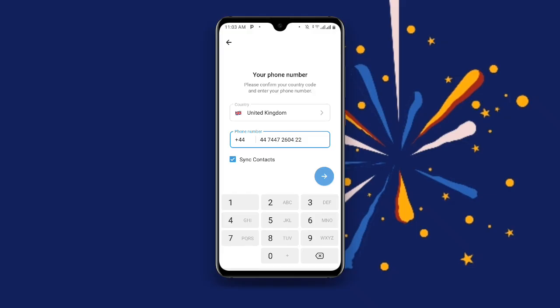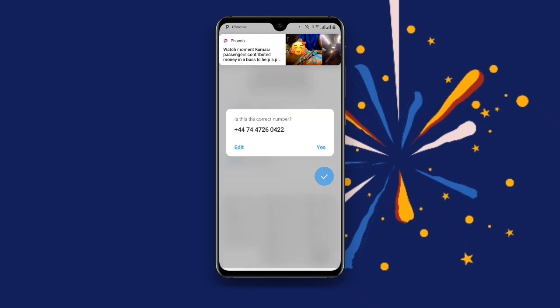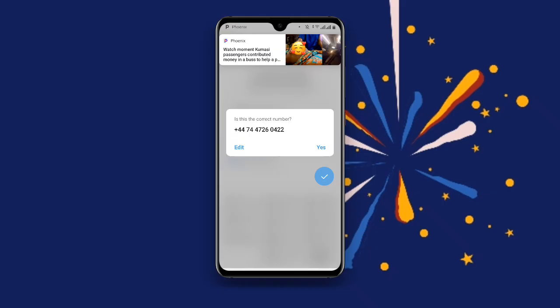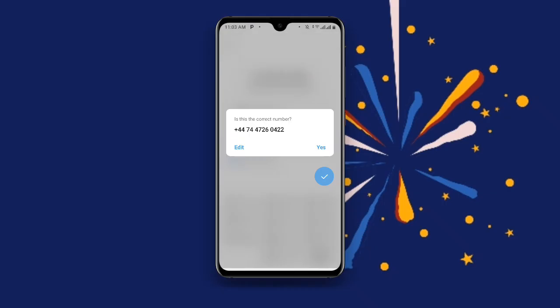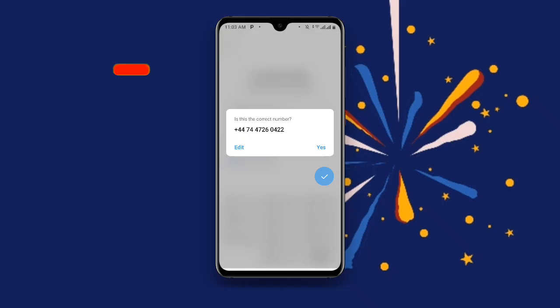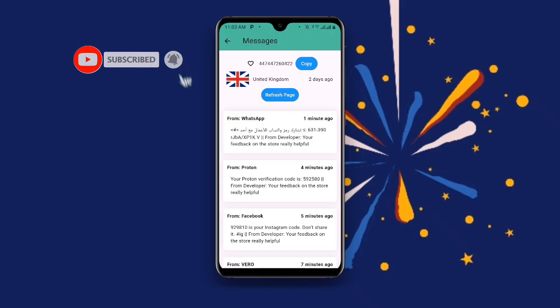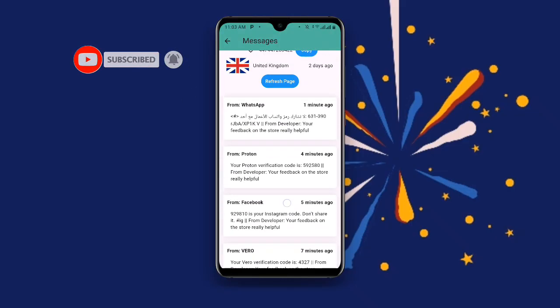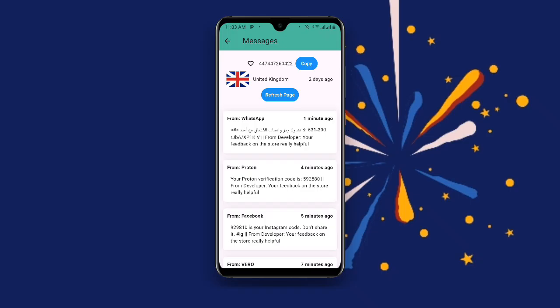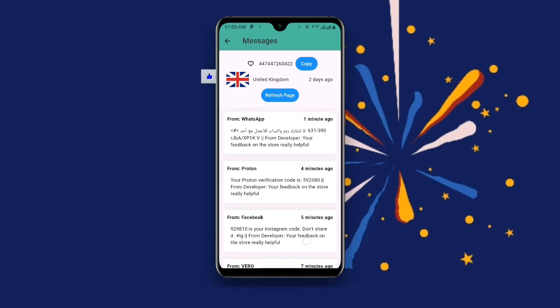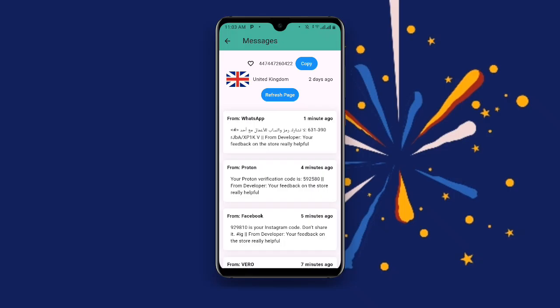You can see the phone number field is ready. Delete the country code '44' if needed, then click Next. You'll see a prompt asking 'Is this the correct number?' — click Yes. Now go back to Receive SMS Online and you can see the verification code. Use this code to complete creating your Telegram account.